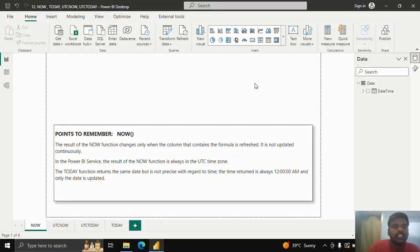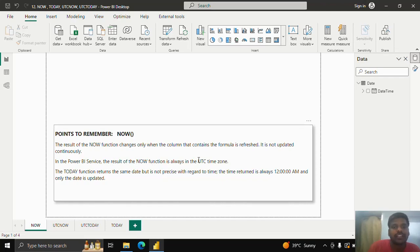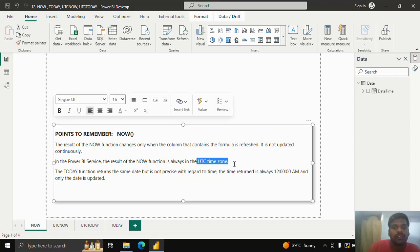Hello everyone, today we shall see a few functions of date and time. The NOW function results in the current date and time. When used, it does not update frequently — it is updated only when we refresh in Power BI service. The NOW function returns the UTC time zone, so please remember this when it is used in Power BI service.